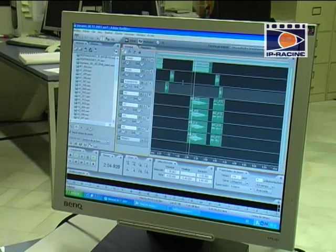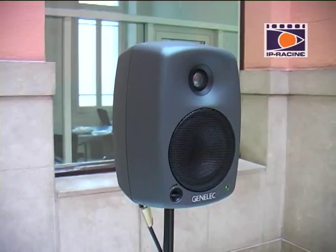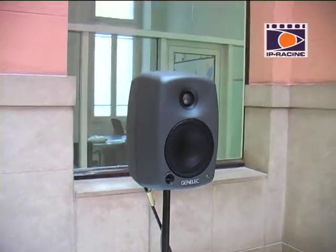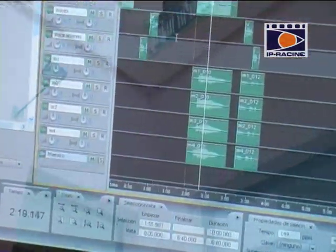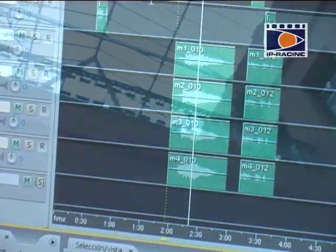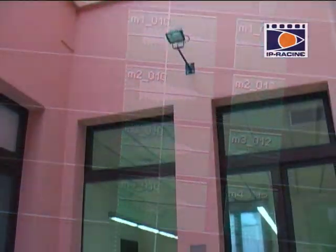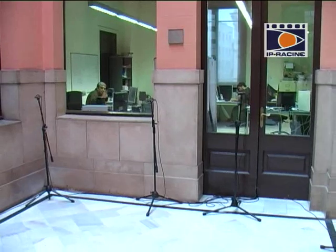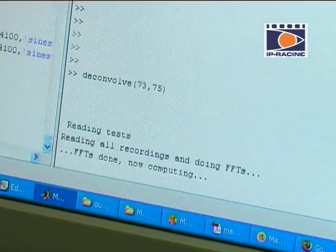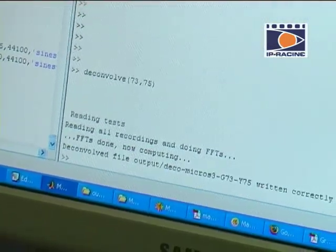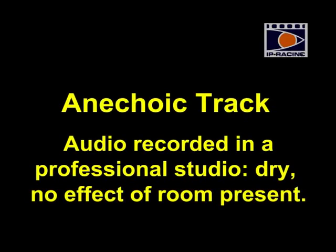Either before or after shooting the scene, our algorithm needs a computation of the acoustic characteristics of the scene. Once we have the recording and acoustic properties of the scene, our algorithm is capable of removing the echoes almost in real time.